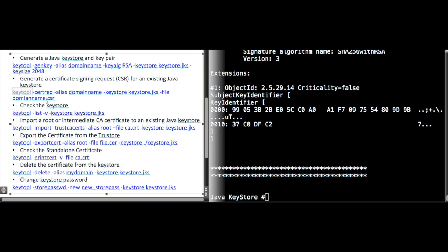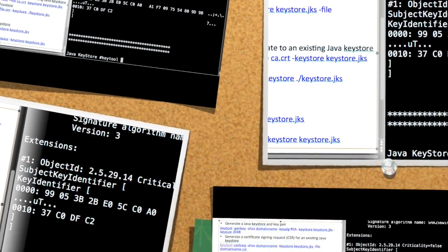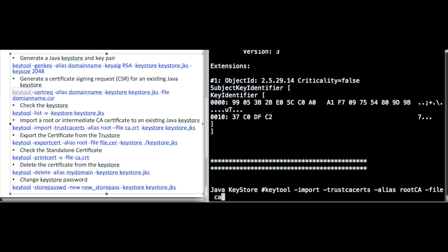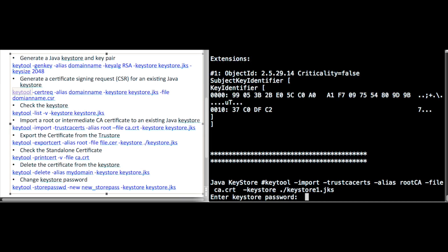Using the keytool command you can also generate a CSR and import a root or intermediate certificate to an existing Java keystore. Let's use the keytool import command. Make sure the certificate file is present, then import it into the newly generated keystore file.